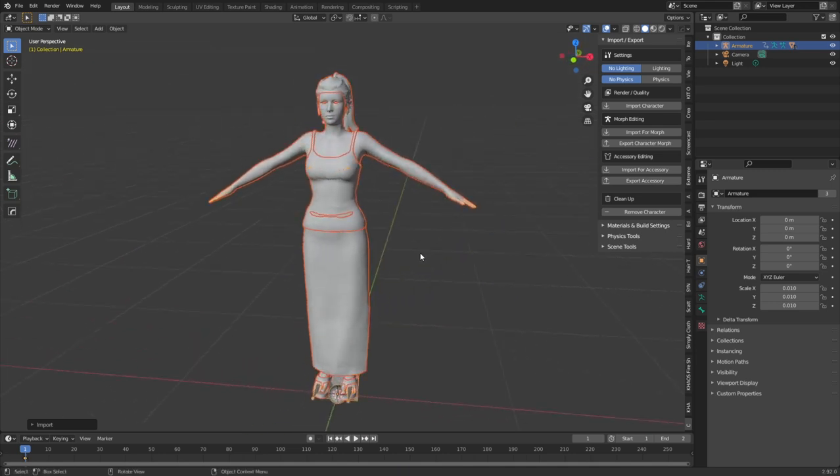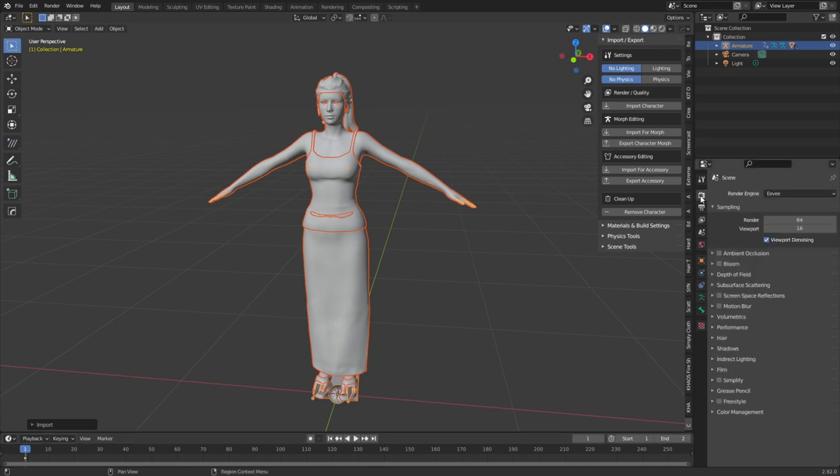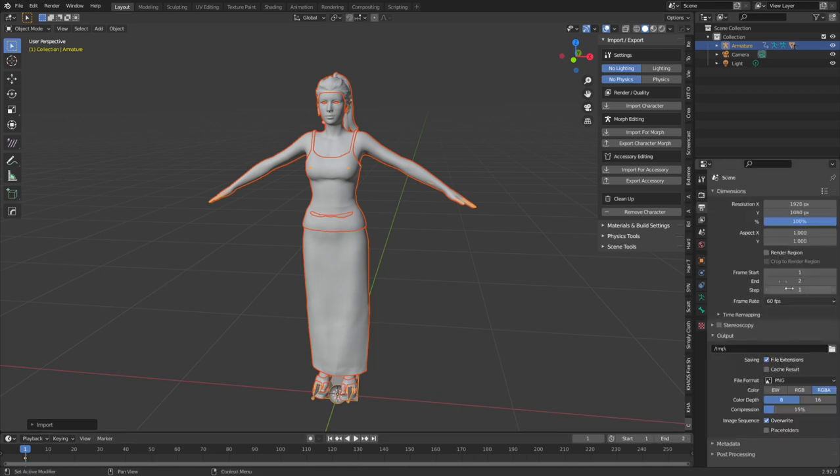Now, two little things that you'll notice have changed. The start frame and end frame is now one and two. Also, this has now been changed to 60 frames a second. So just something to keep in mind.